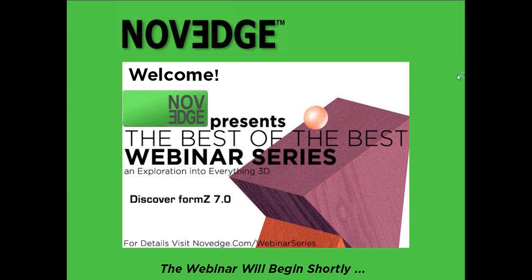All right, guys. Hey, my name is Kevin. I want to thank you all for joining us in our latest Novich Best of the Best webinar series brought to you by Novich, the design software superstore. My name is Kevin, and I am this week's latest and greatest host.